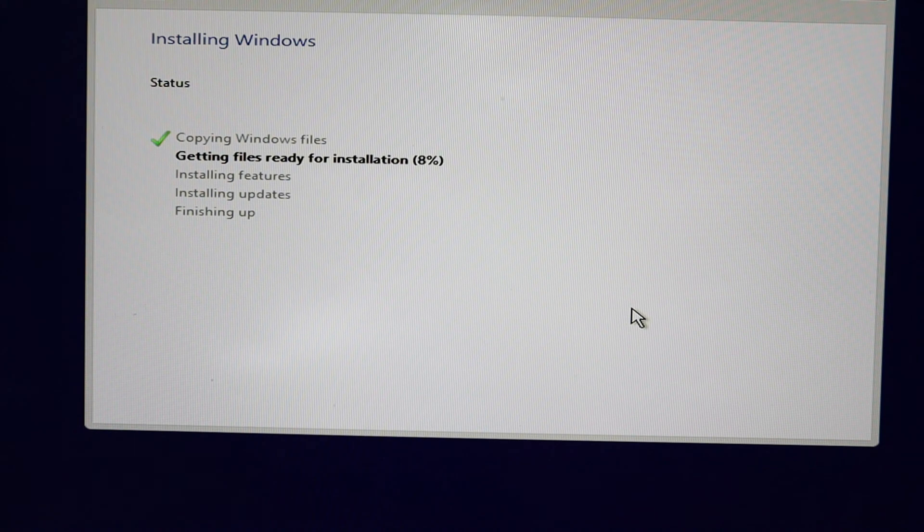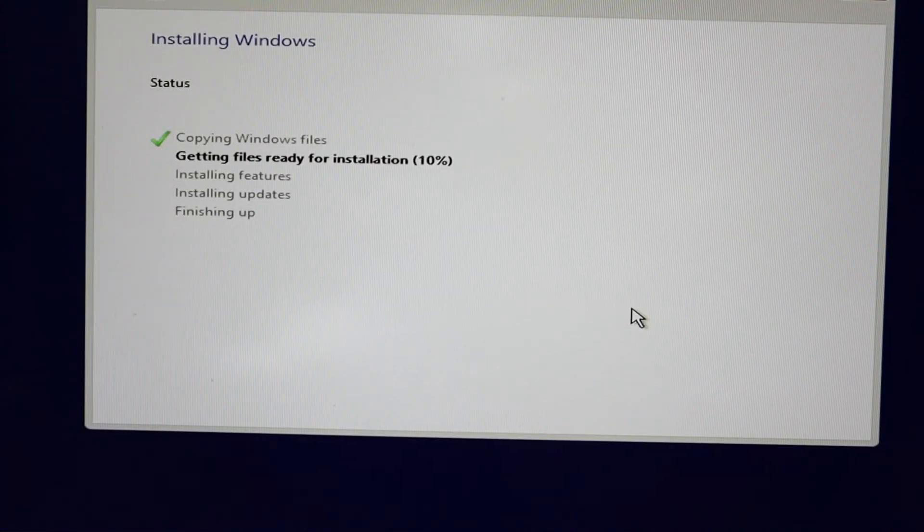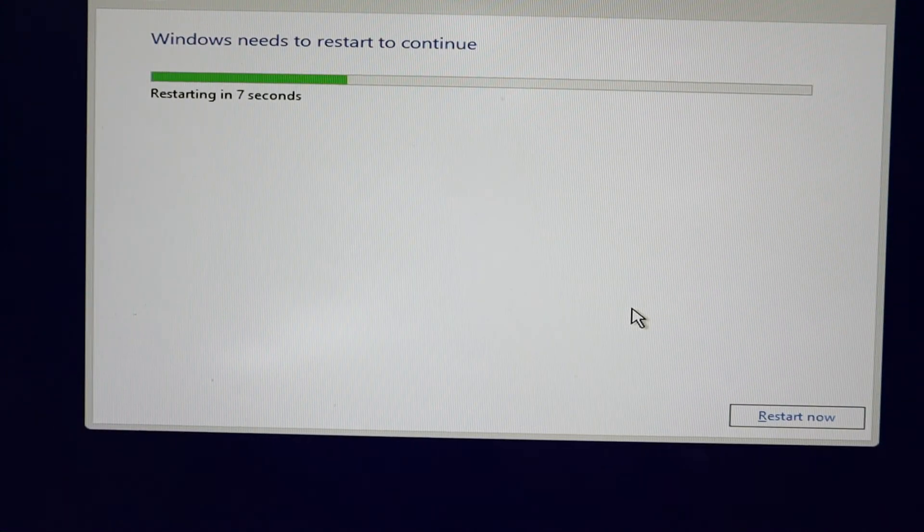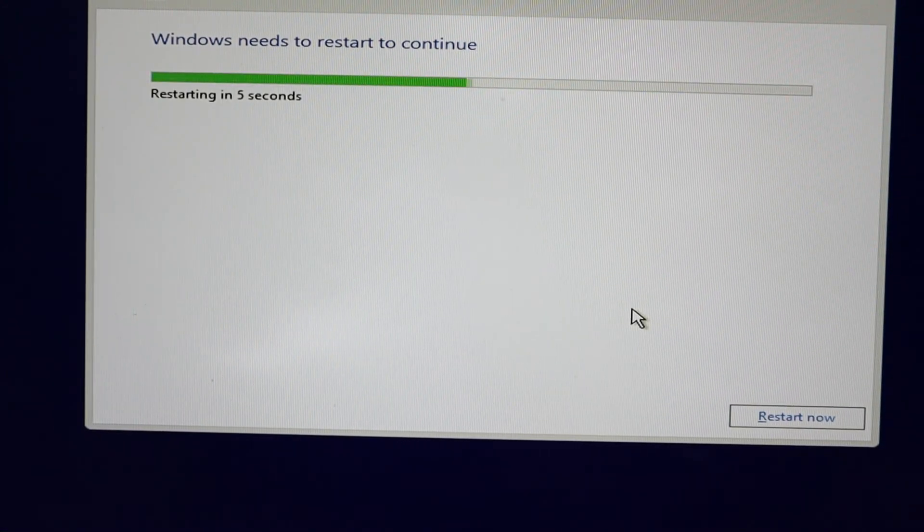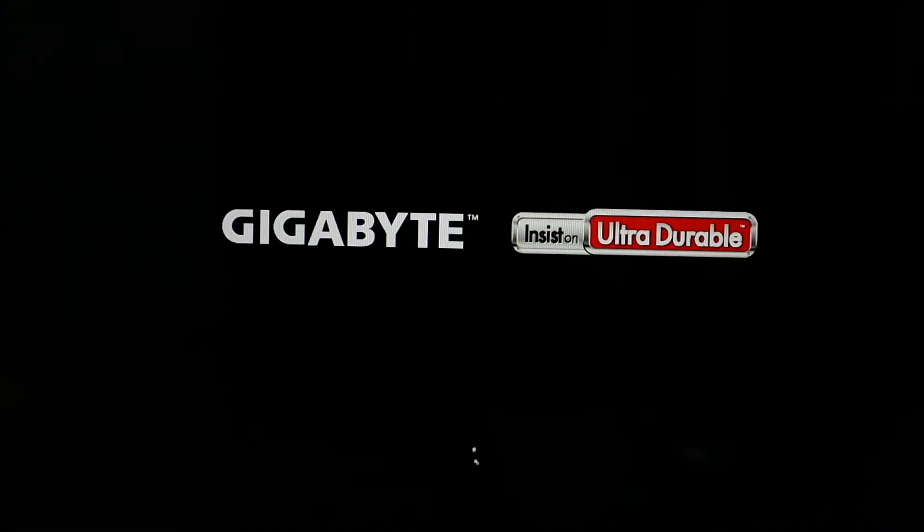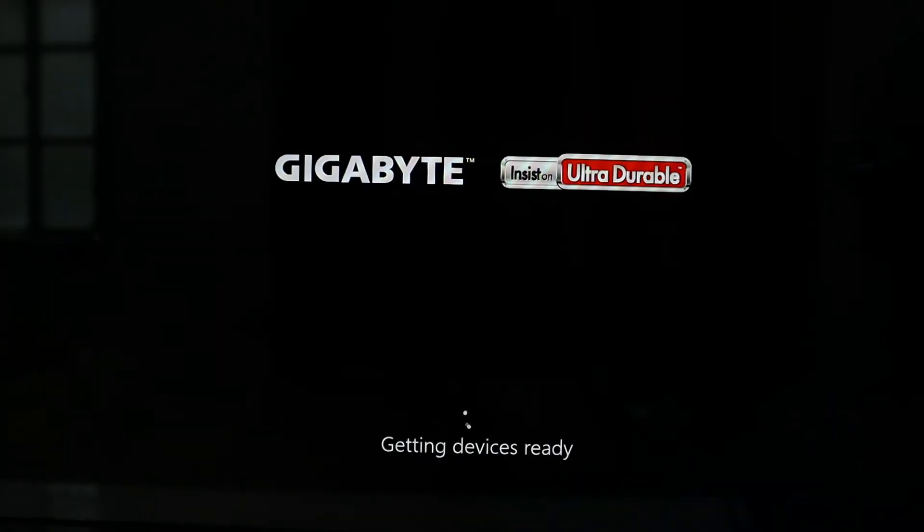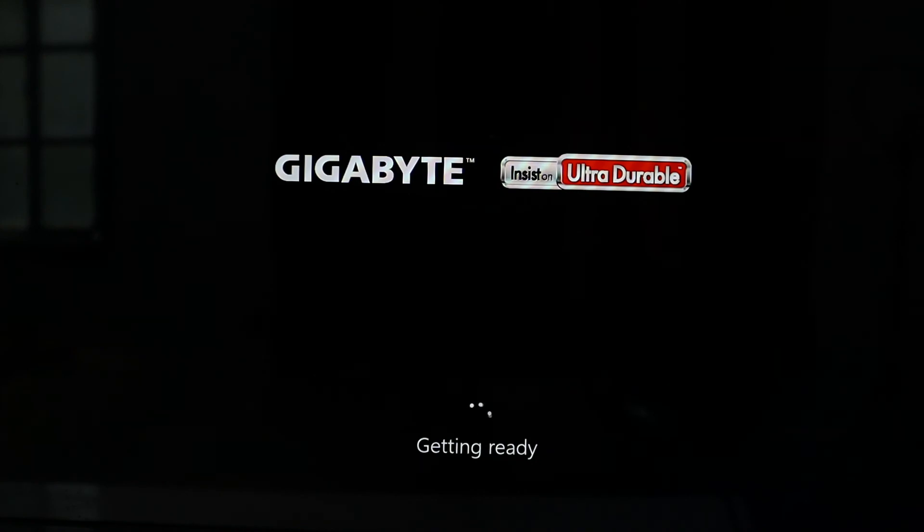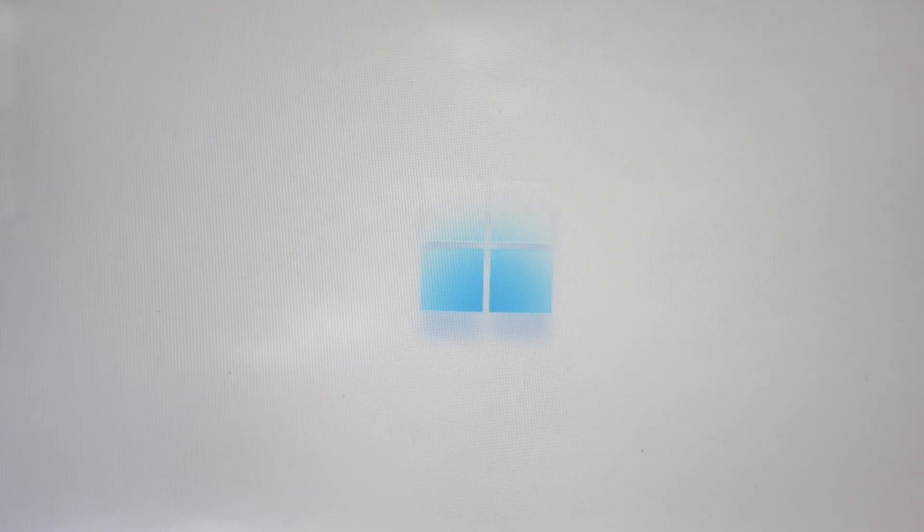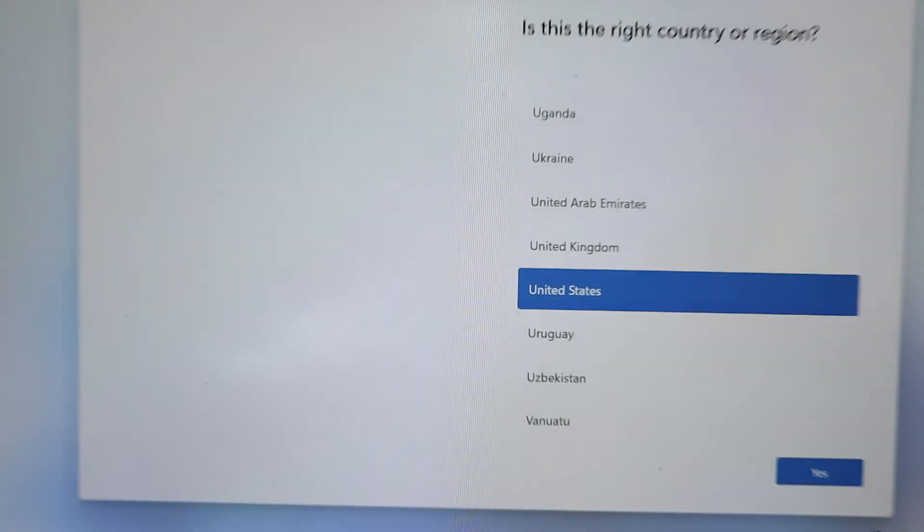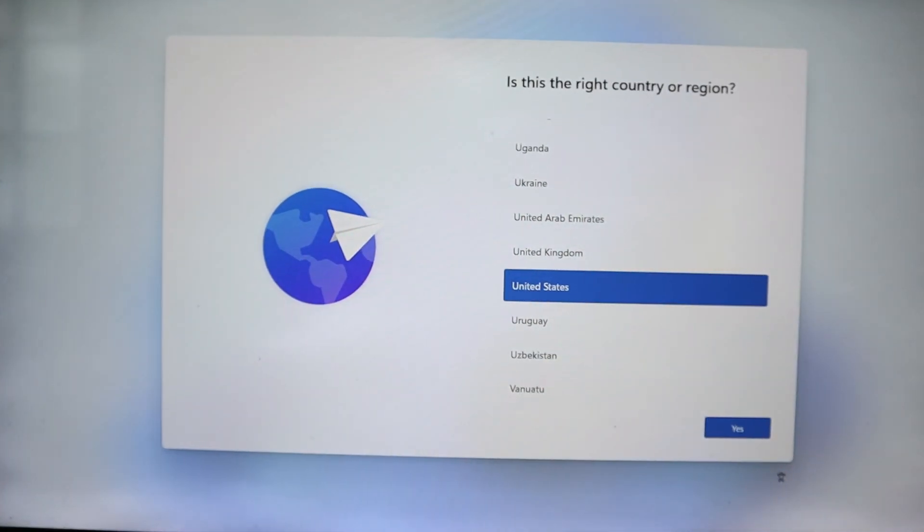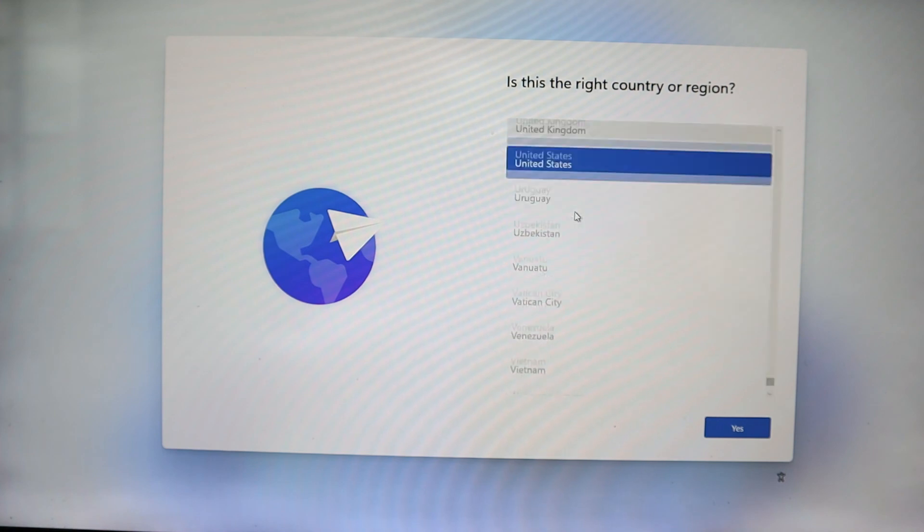So the installation is going on. The installation is done and the system will reboot. Make sure to remove the pen drive now, otherwise the system might boot into the pen drive instead of booting into the newly installed Windows. Finally, the Windows 11 logo. So let me quickly set these configurations.